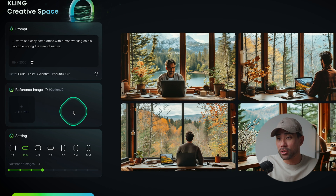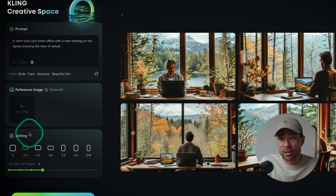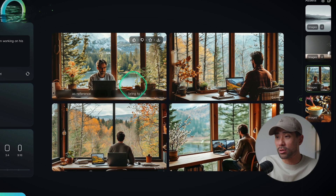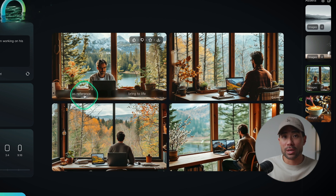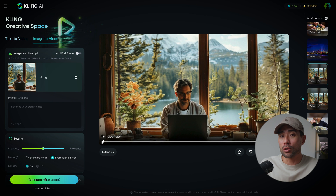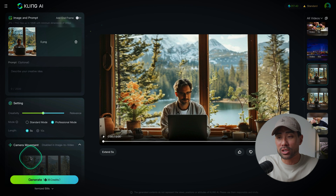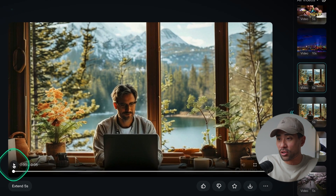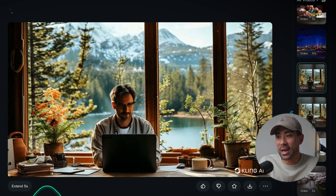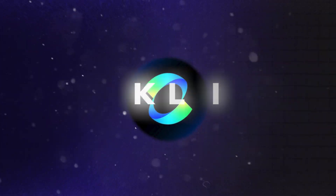There are some other options where you can add a reference image for the AI to base its generation on. You've got different sizes as well, and it will generate four variations. If you like one, you can use it as a reference and keep re-prompting to generate new images, or you can bring it to life — Cling will take it to its text-to-video tool, apply those settings, and generate a moving image from it. Pretty cool.